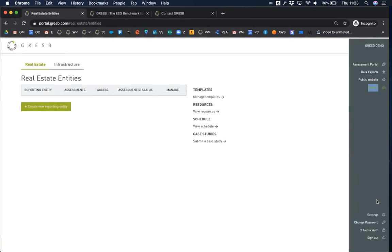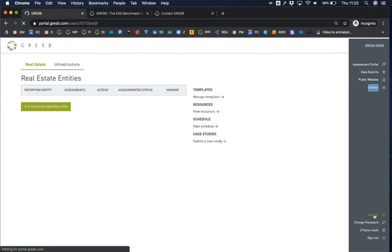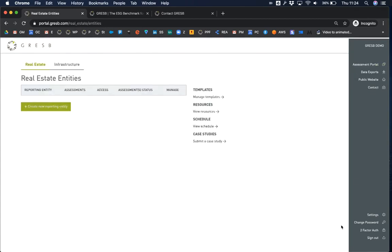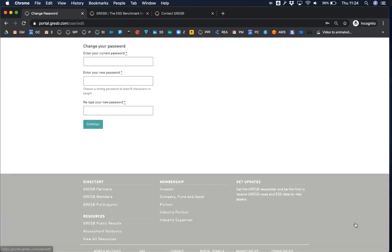At the bottom of the menu bar, under settings, you can manage your user information. The next link allows you to change your password.